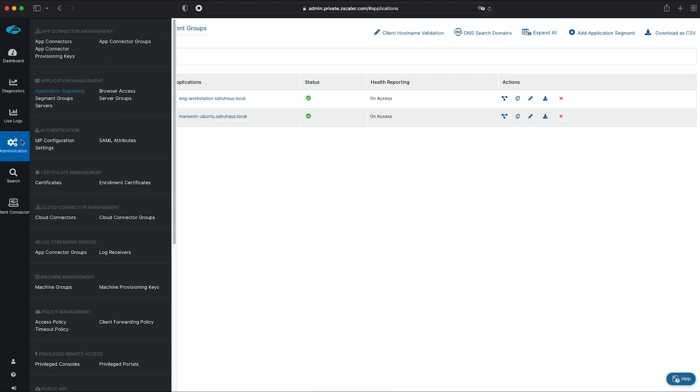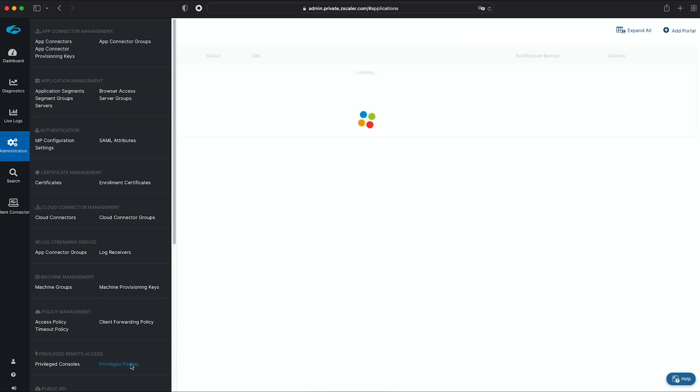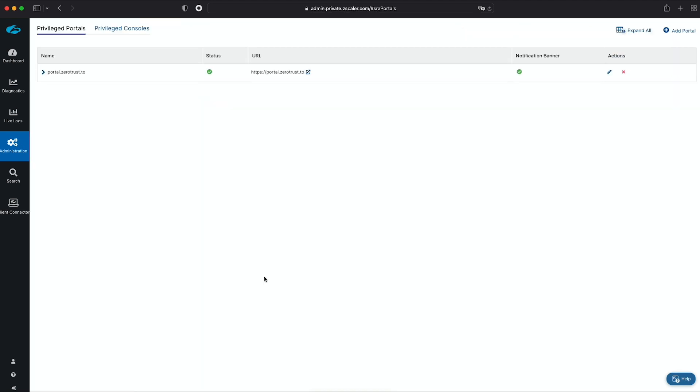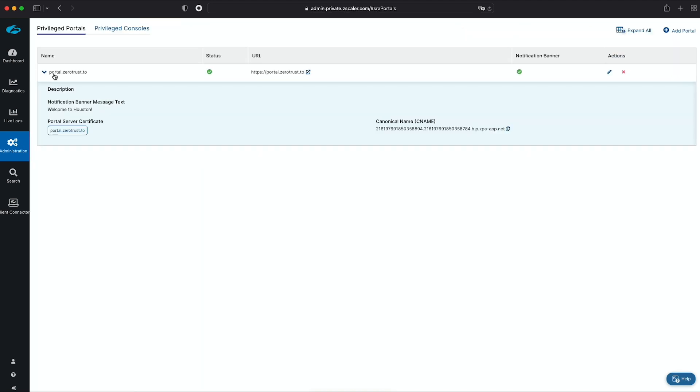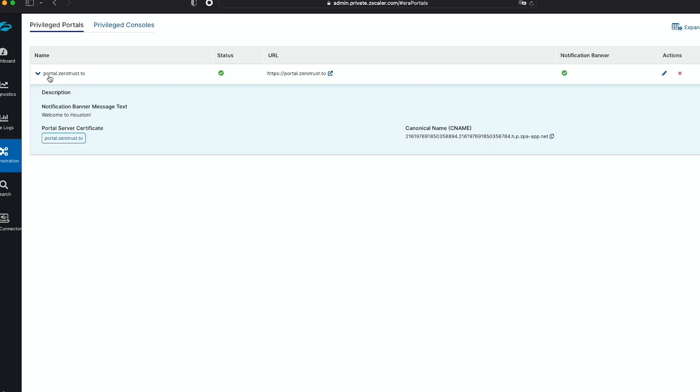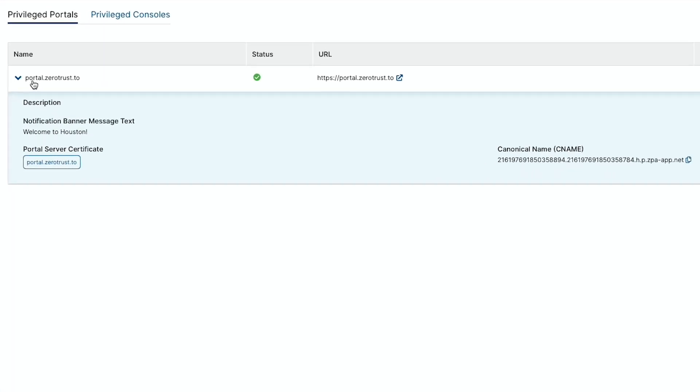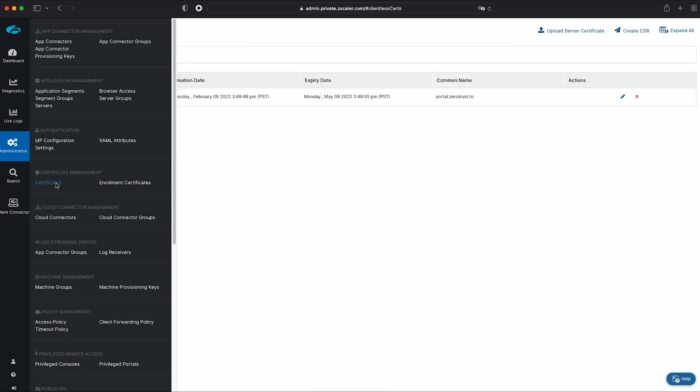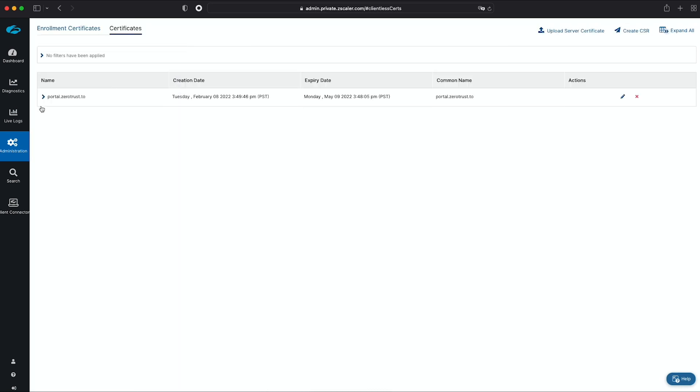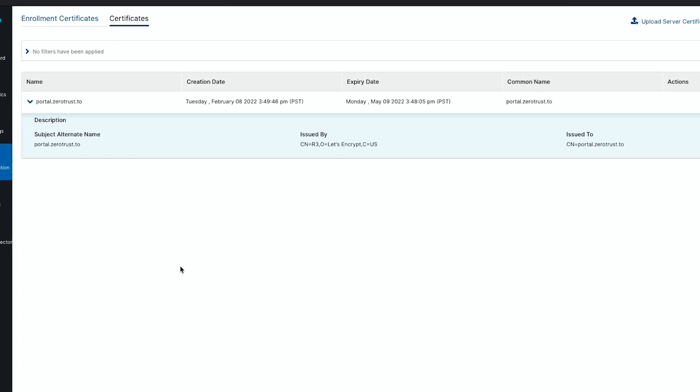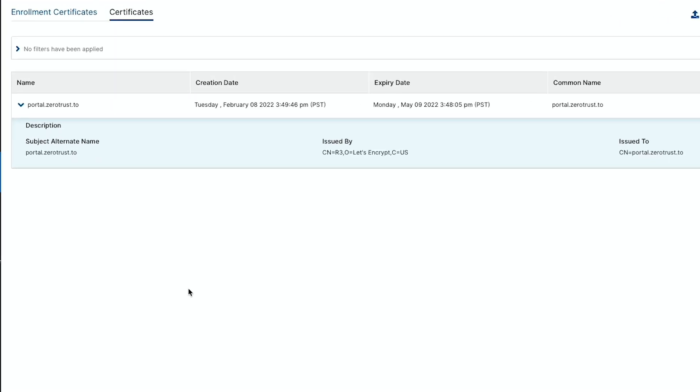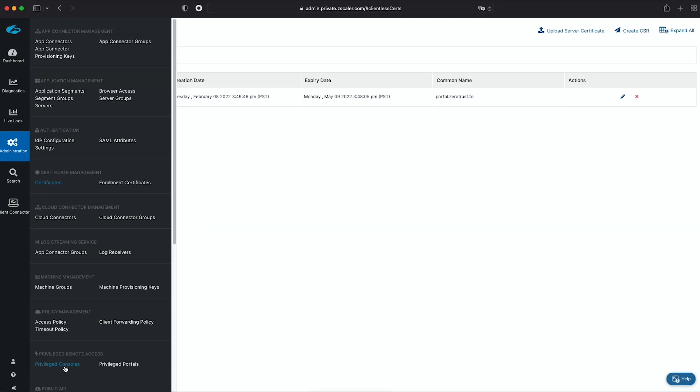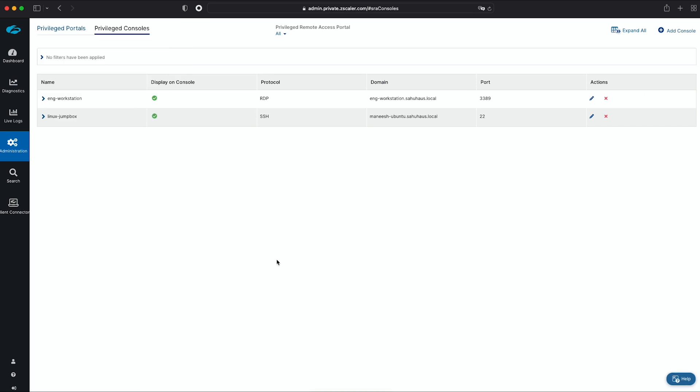Next, I'll tie our app segments together into the Zscaler privilege portal and privilege consoles. For this, you'll need to have an authoritative DNS server to map a fully qualified domain name to the internal Zscaler private access CNAME. Along with a DNS entry in a DNS provider, I'll also need to create an associated certificate for this common name, portal.0trust.2. Lastly, I'll need to add the app segments as privileged consoles within the privileged portal. This is done very simply by mapping each app segment to the ZeroTrust.2 portal.